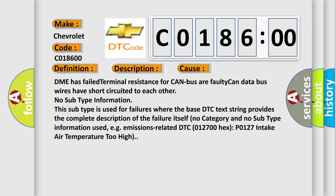No subtype information. This subtype is used for failures where the base DTC text string provides the complete description of the failure itself, with no category and no subtype information used, e.g., emissions-related DTC 012700 Hex, P0127 Intake Air Temperature Too High.